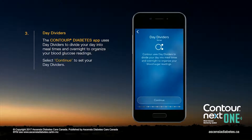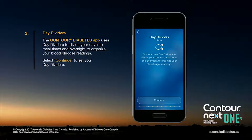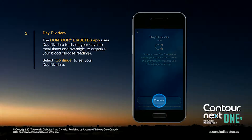The Contour Diabetes app uses day dividers to divide your day into meal times and overnight to organize your blood glucose readings. Select Continue to set your day dividers.